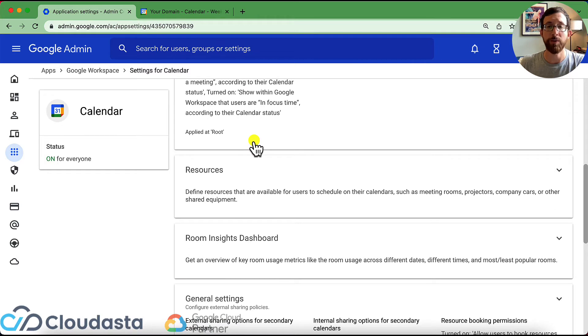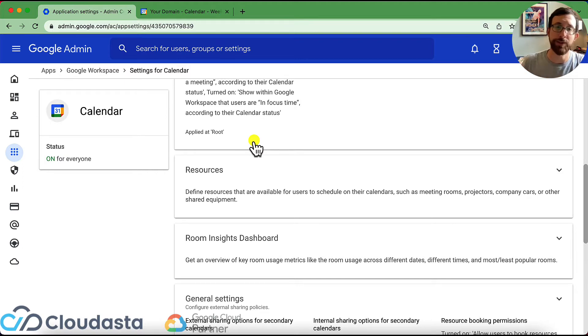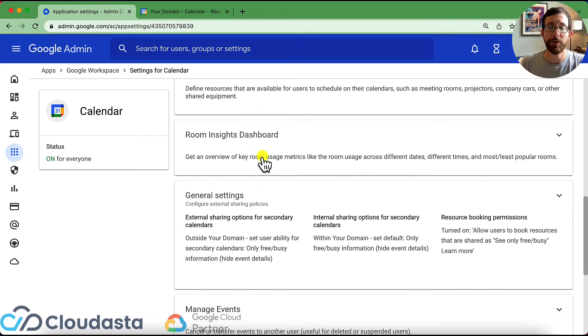So we have our resources here. We're going to come back to resources in a few minutes because it brings us to a different page. Same with room insights. We're going to come back to that. Let's go to our general settings.